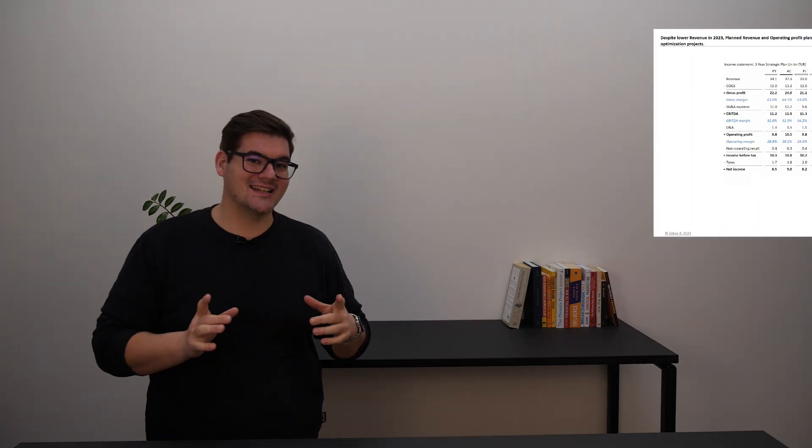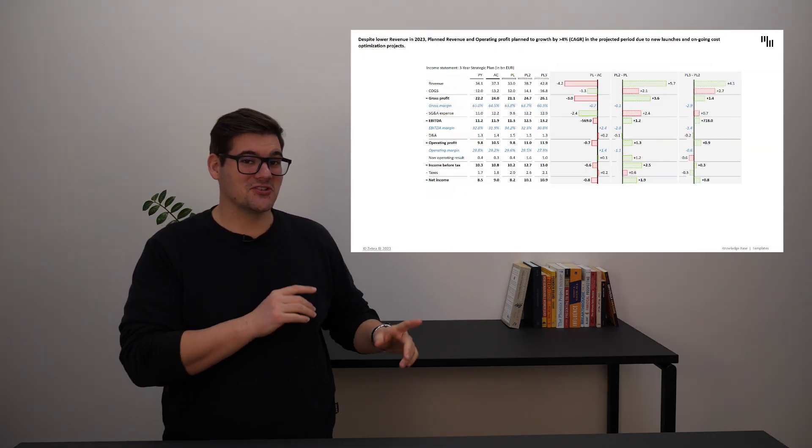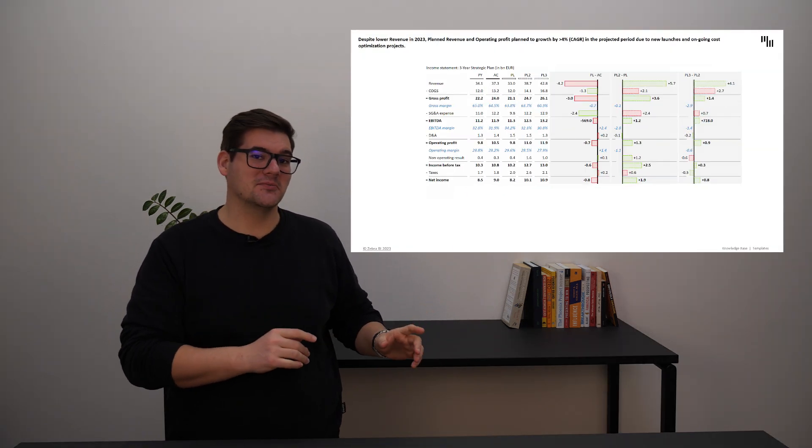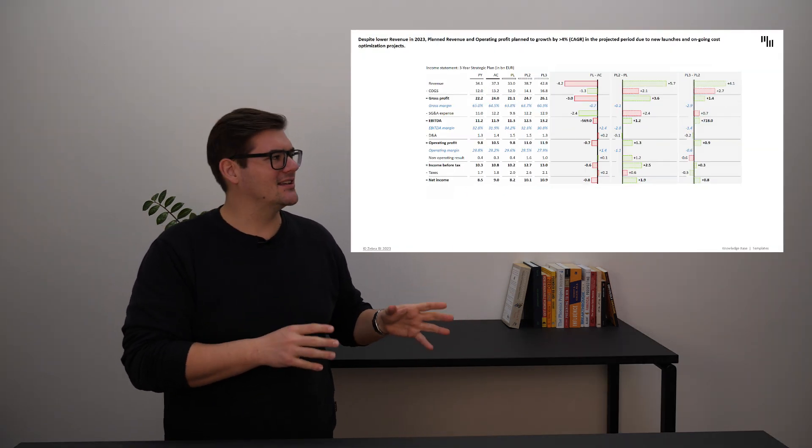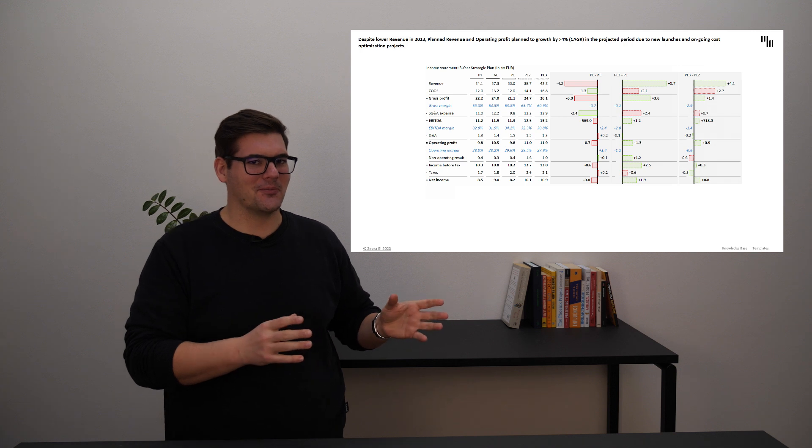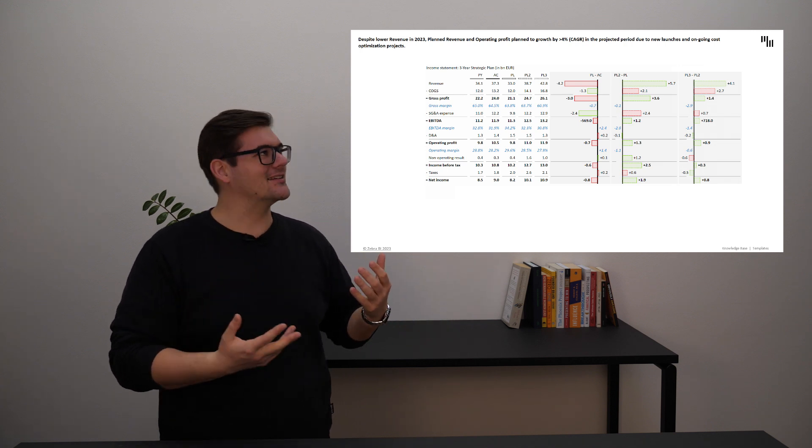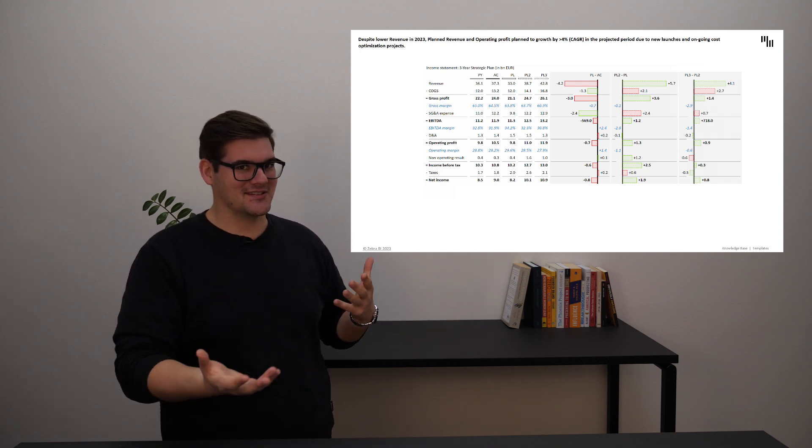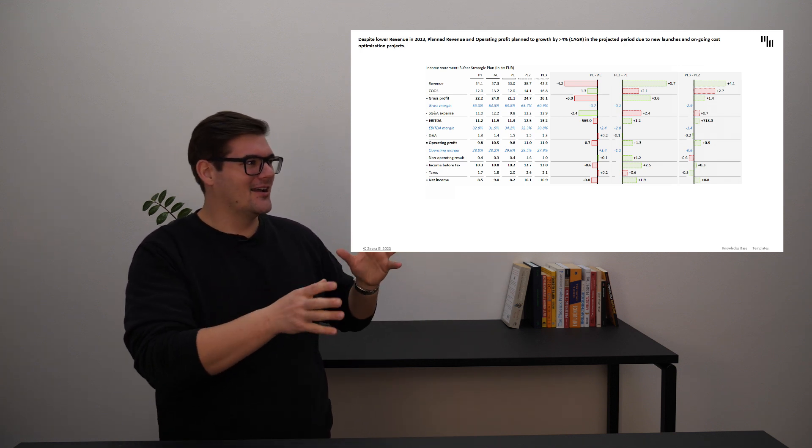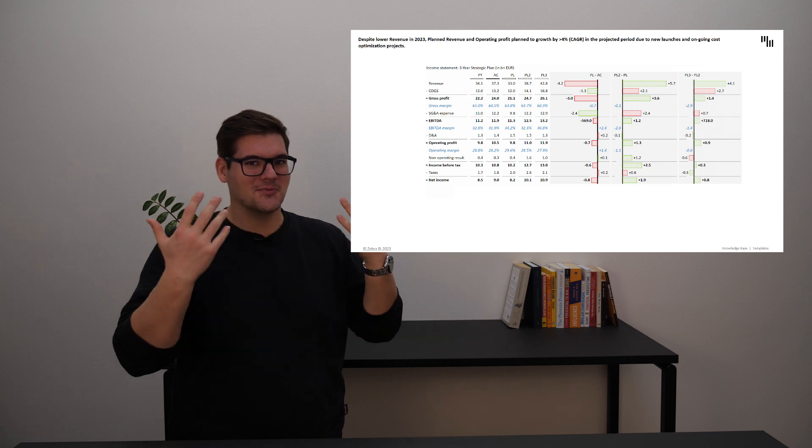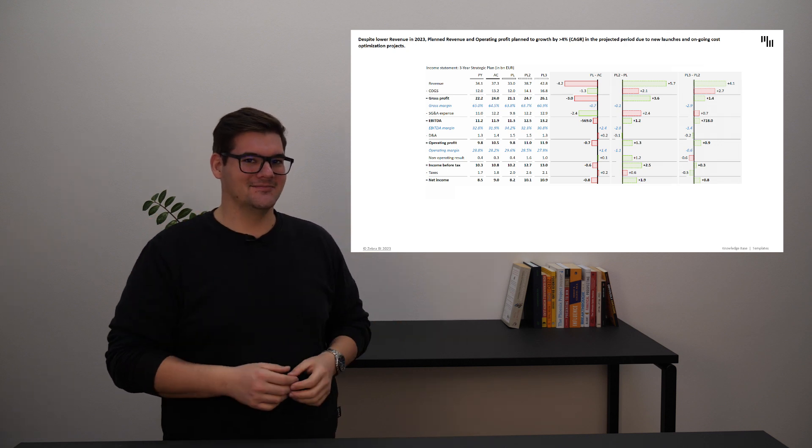One thing to mention is that we also changed the formatting of the numbers and we're now showing them in billions. This will also help understand a little bit more the differences and some calculations that you might do in your head.